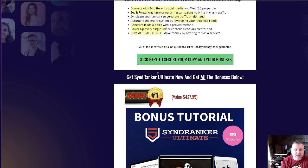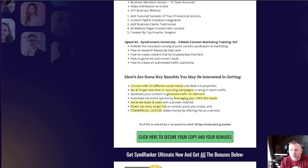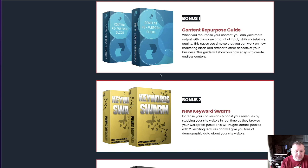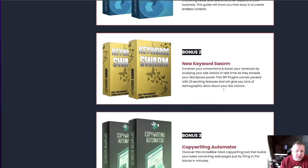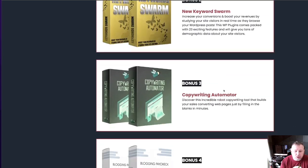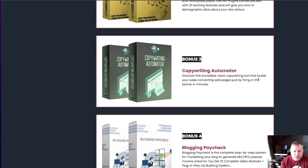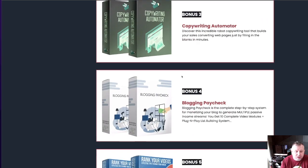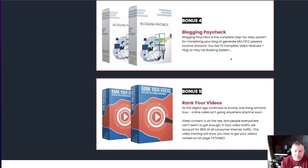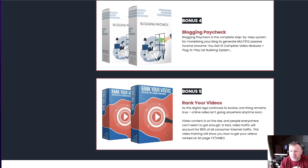Now let's look at the bonuses. First of all, Neil Napier has given us some bonuses to pass on to you — you're getting access to a content repurpose guide, the keyword swarm, a copywriting automator (an AI robot for writing your copy), a blogging paycheck resource, and a write-your-videos guide. So that's 5 bonuses from Neil.